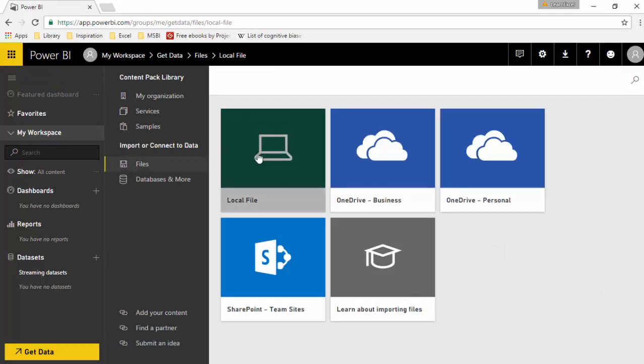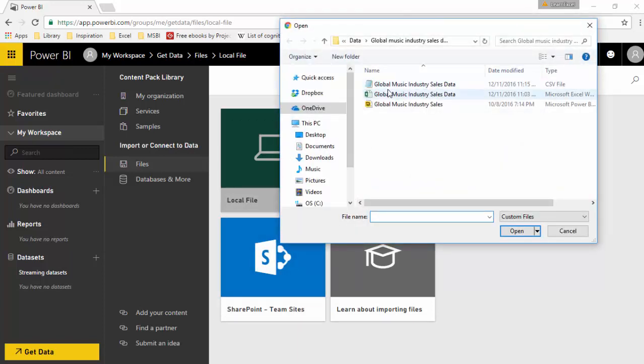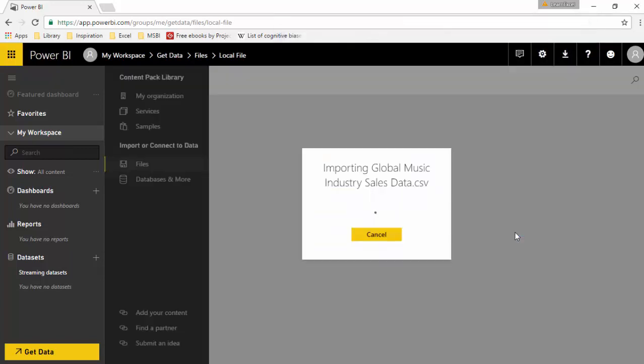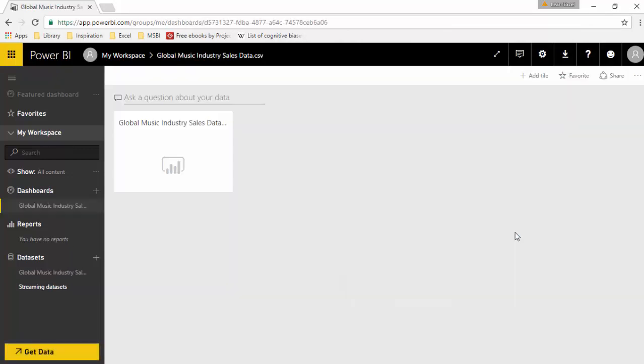As you can see, it's imported the dataset and now I can ask questions.